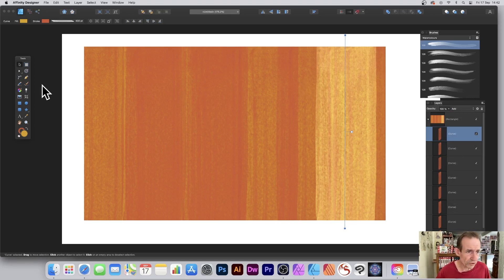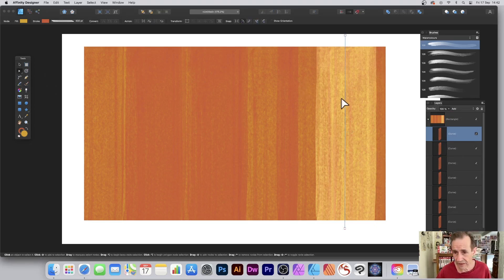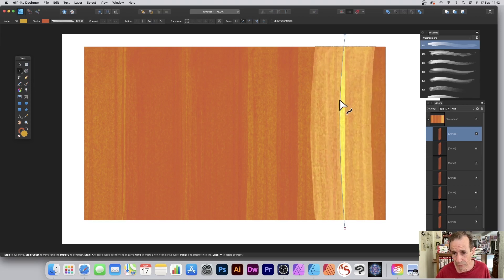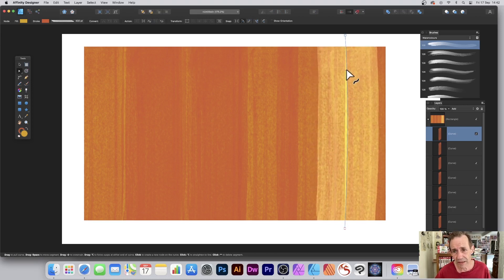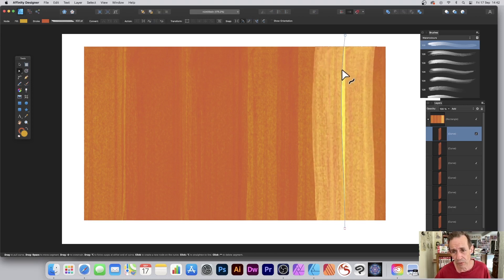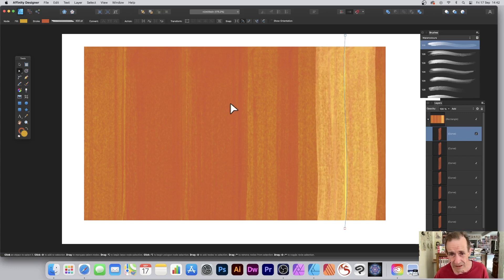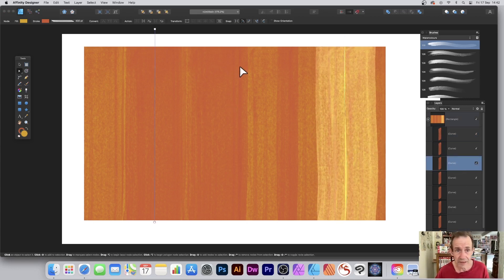Also, you can go to the Node tool—just go over there to the Node tool—and you can vary it. Just move it slightly if you want to make slight variations, make a few additional points, manipulate it so it's not just straight and perfect.